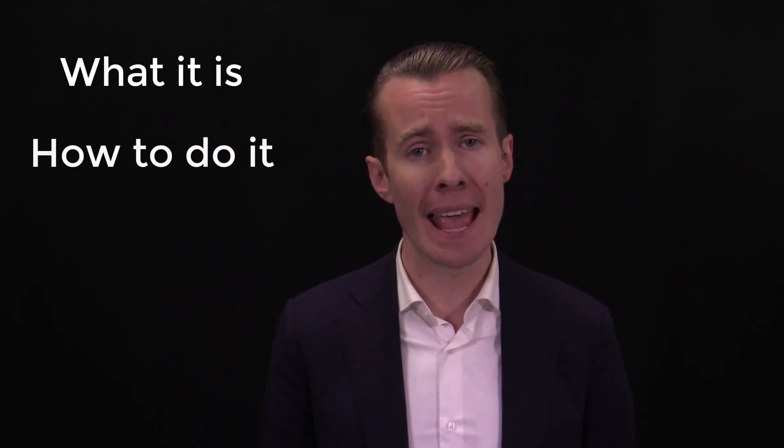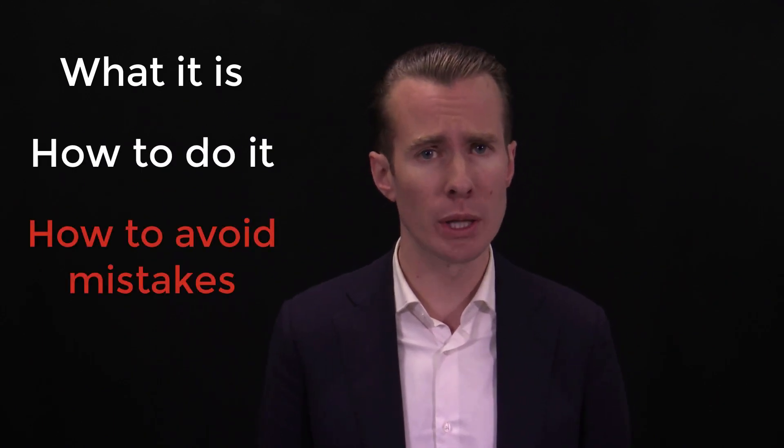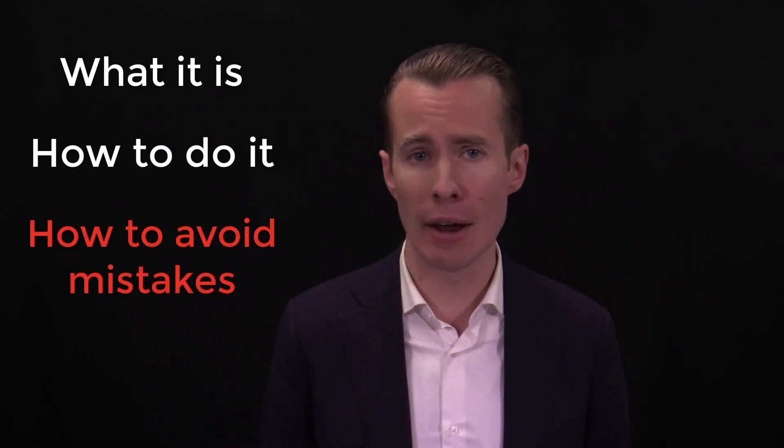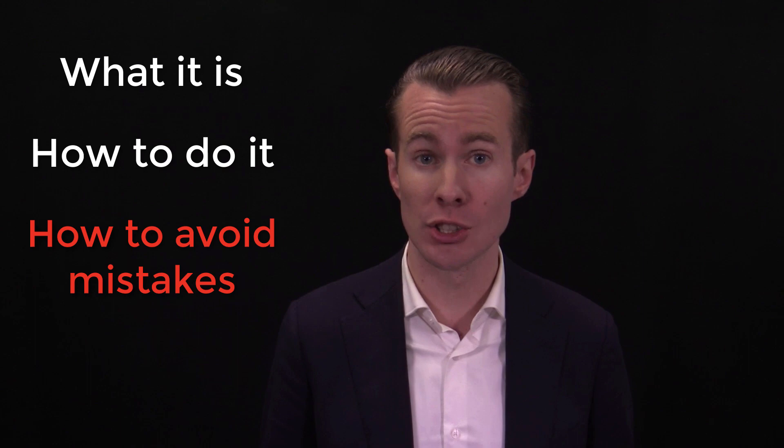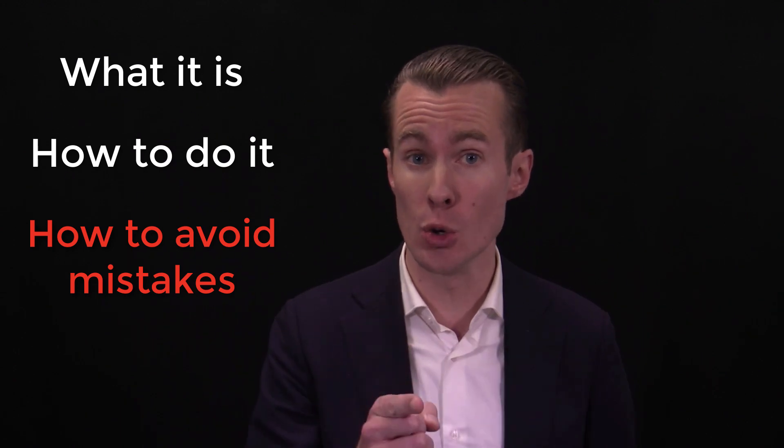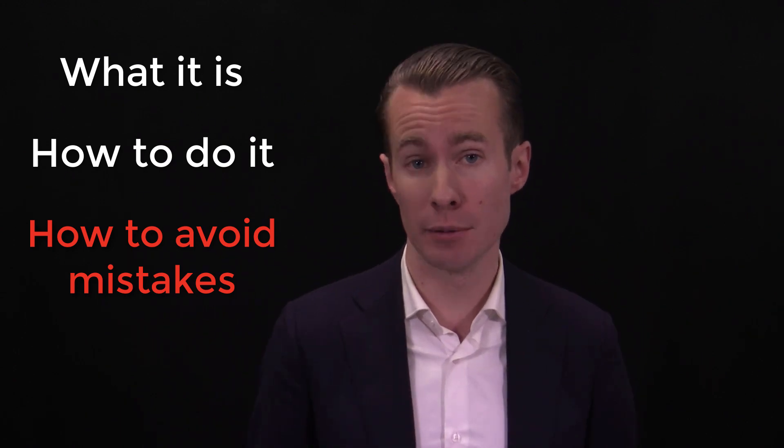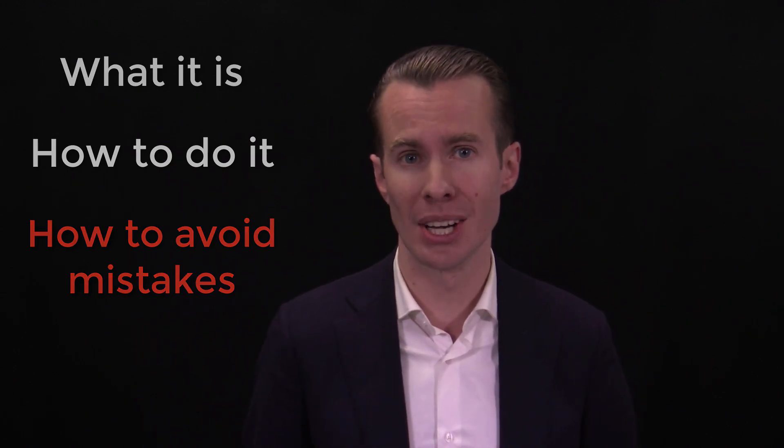In this video, I'll show you what resampling is, how to do it, and how to avoid the mistakes everybody else makes so that you can feel better about yourself. So, what is resampling?